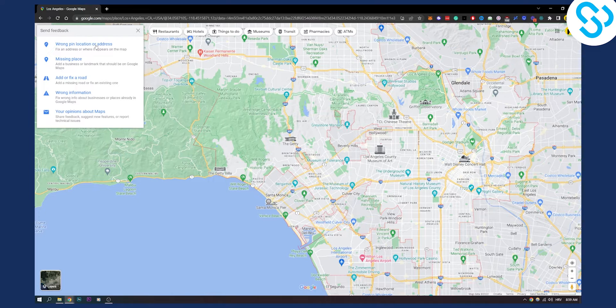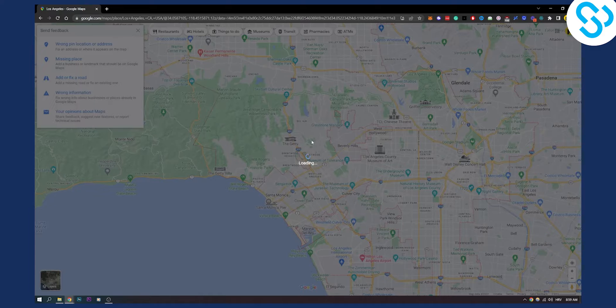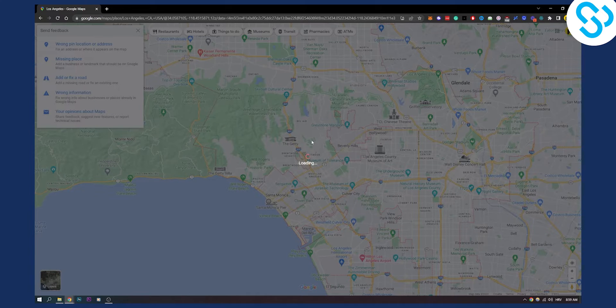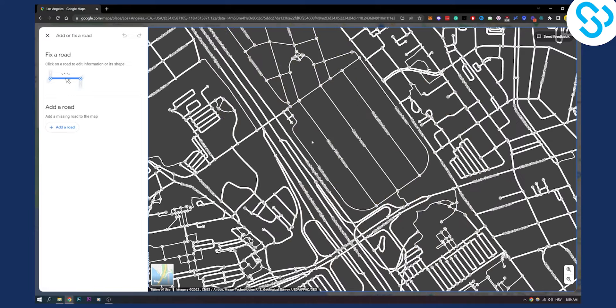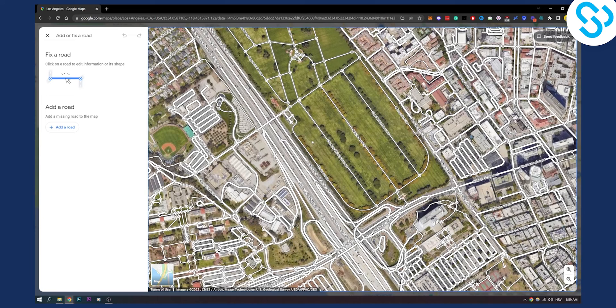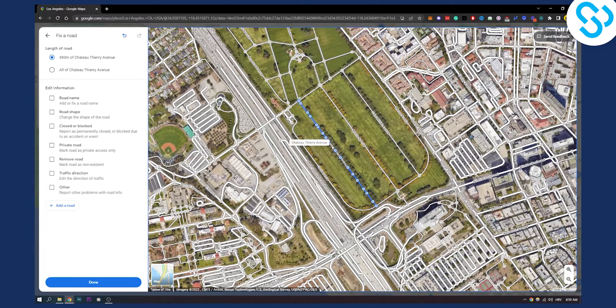We have wrong pin location or address, missing place, add or fix a road. So add or fix a road, we can click on that and then as you can see we will go here and we can click on the road for example.